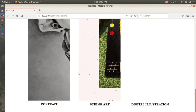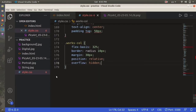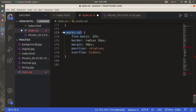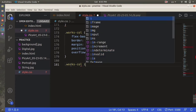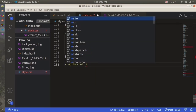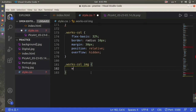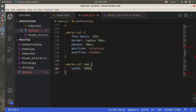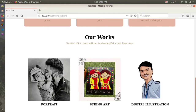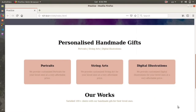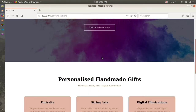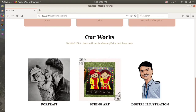Let me go to the stylesheet again. This time we are going to style the img inside works-column, giving it a width of 100 percent. Now let's save and watch again. This looks fine - one picture shows the portrait, another shows string art, and the last shows illustrations. Now let me do some more styling on the layer divisions.